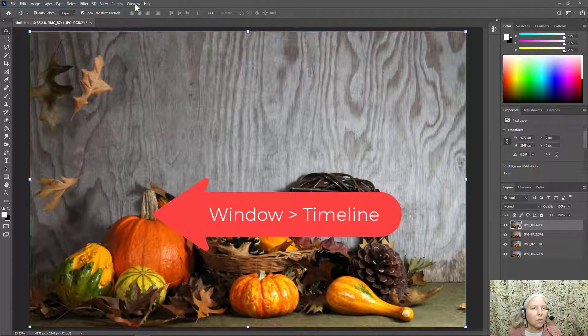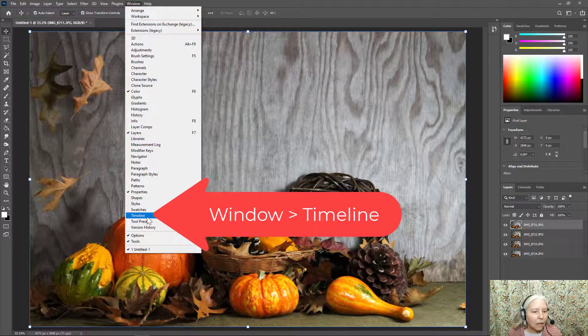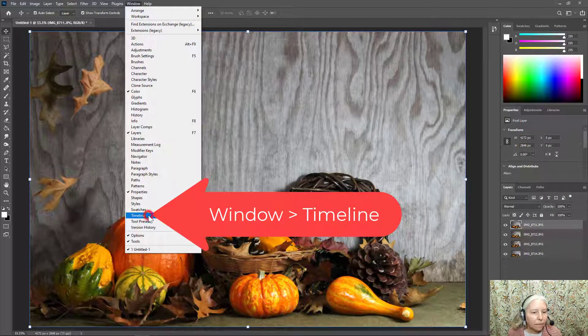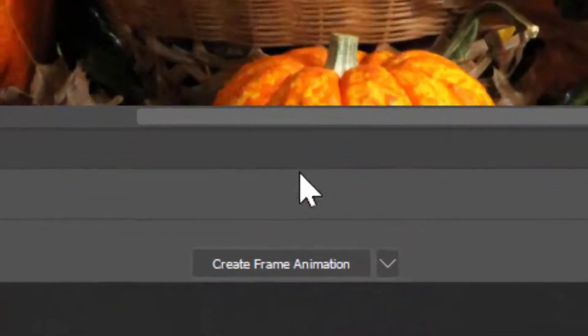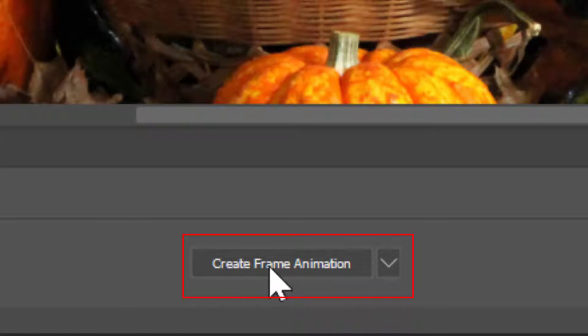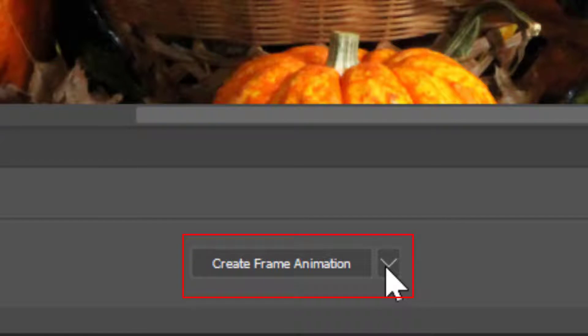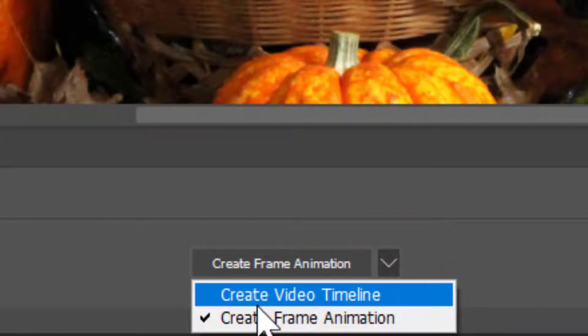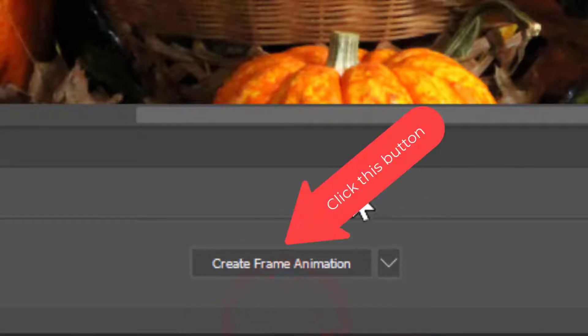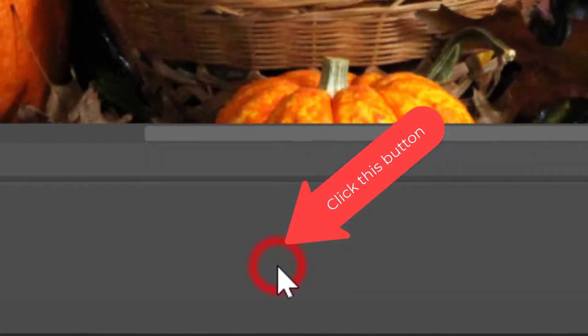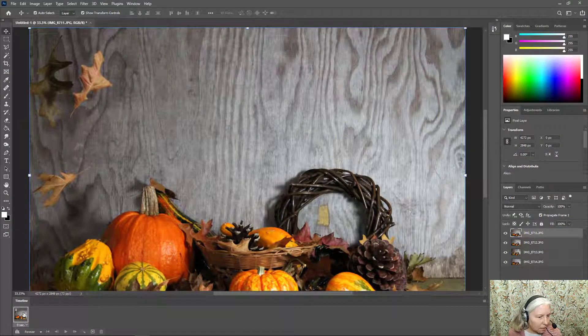Go to Window Timeline. Down here at the bottom make sure that this says create frame animation. If it doesn't click this down arrow and choose it from the list. Create Frame Animation. Then click directly on this button and you can see that the first image has been loaded into the timeline.